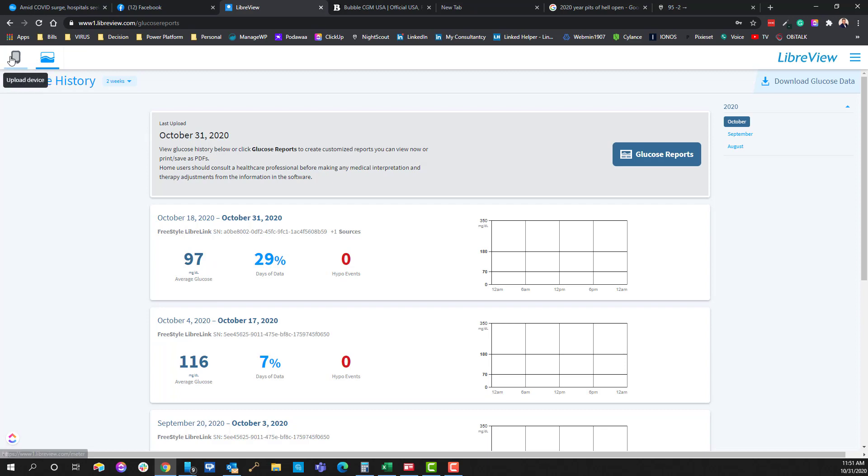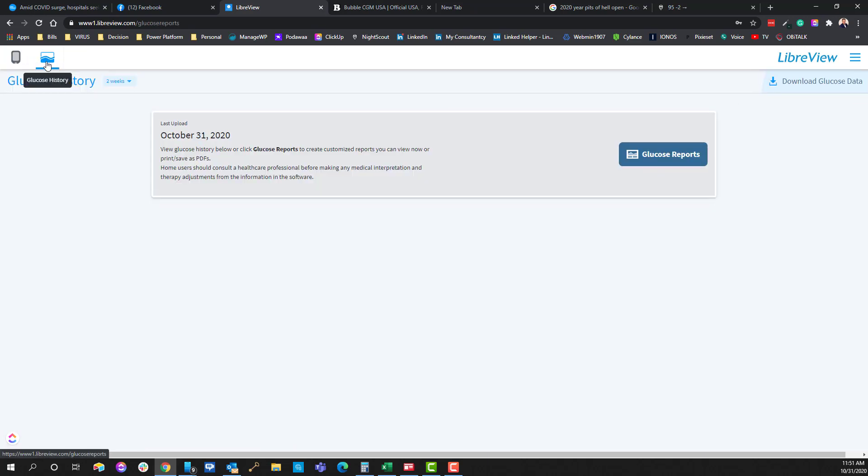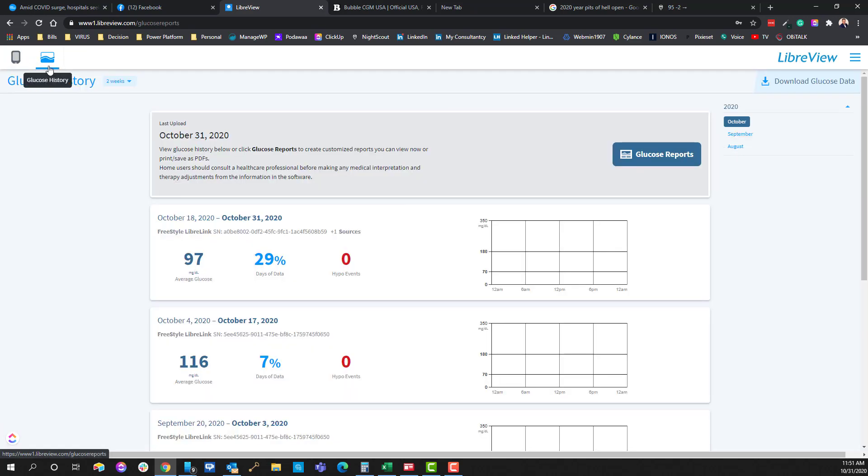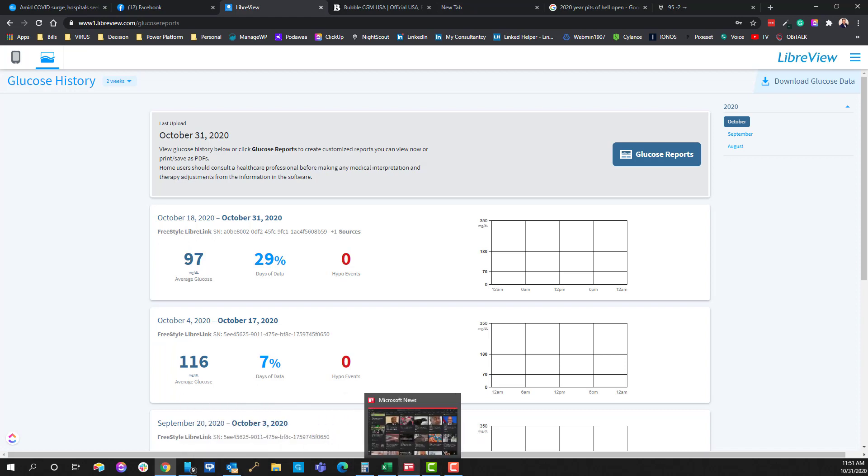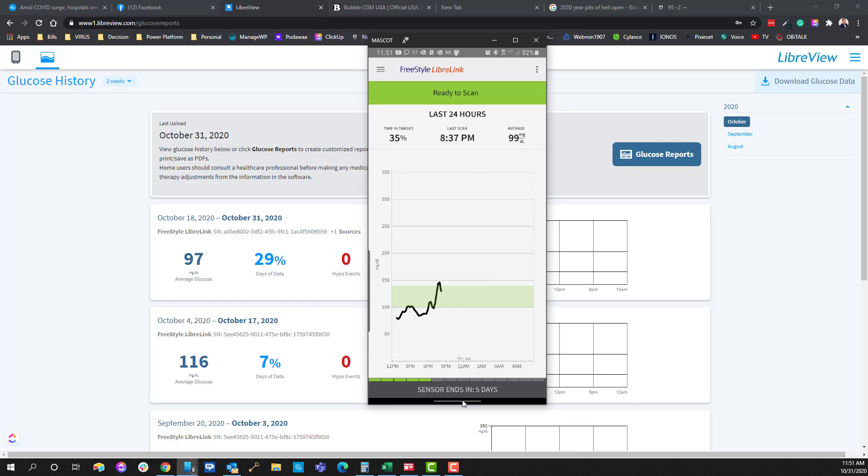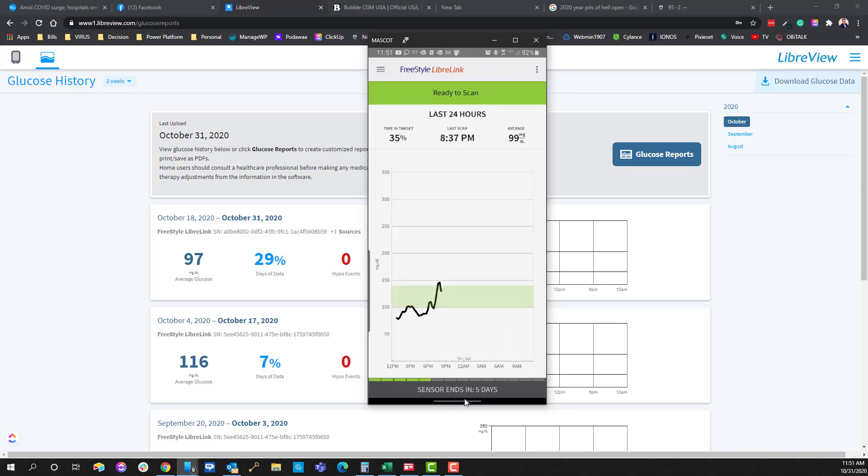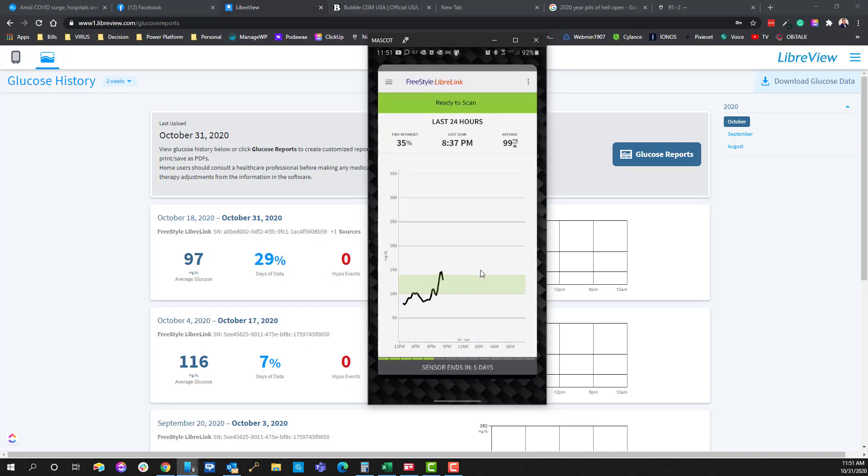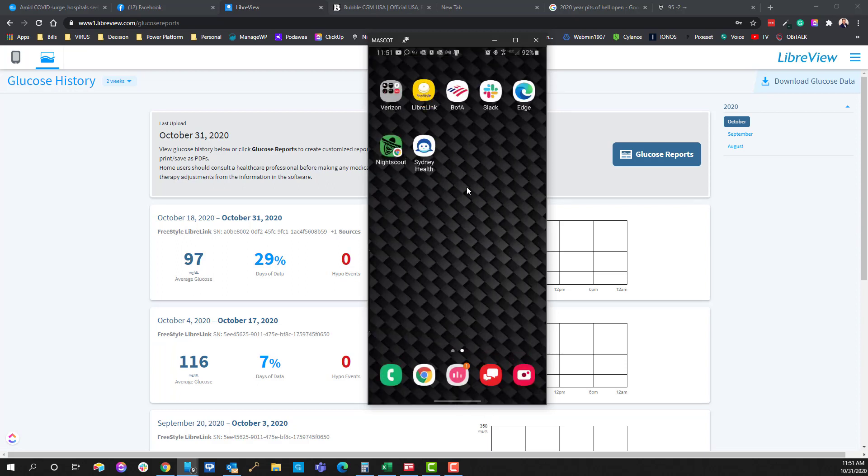So up here there's two switches. You have the device to upload the data and then the glucose history which is where you're going to want to be after you've connected the device over in the application. Let me bring that up real quick again. So we'll get out of this. It's hard to drive a phone on screen here.